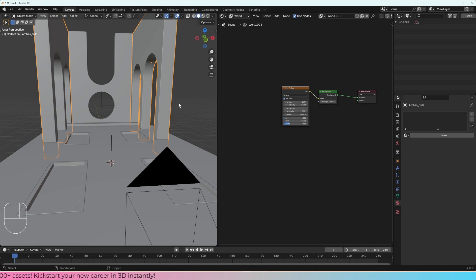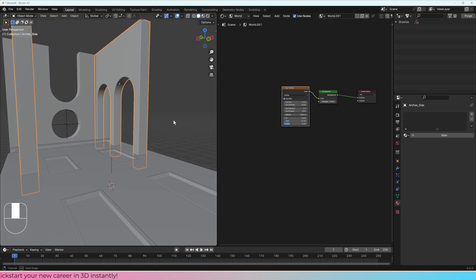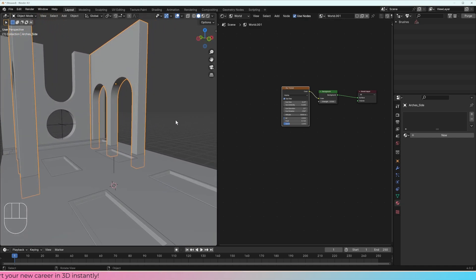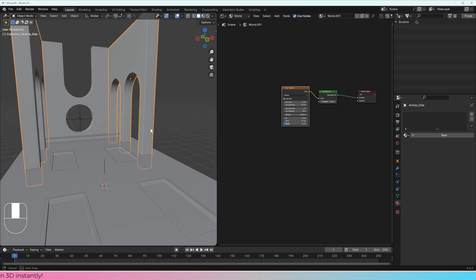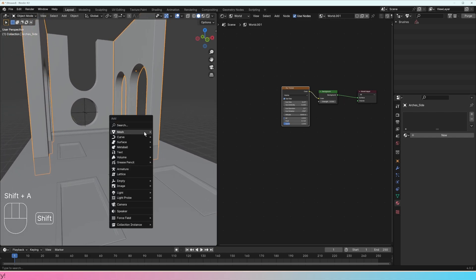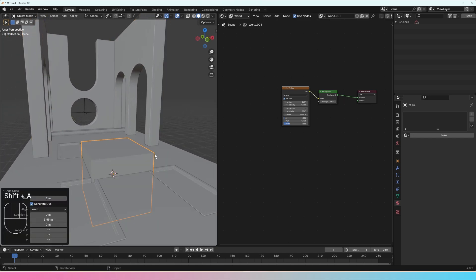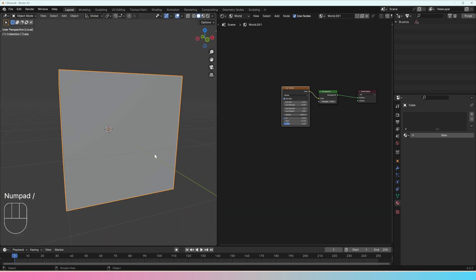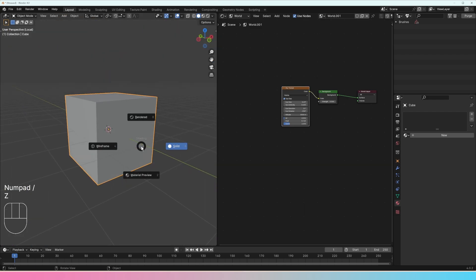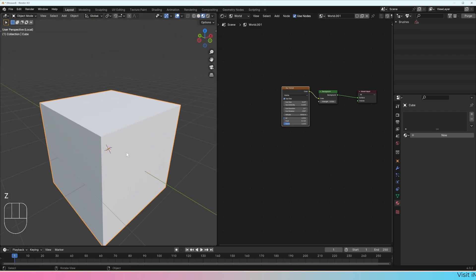It's time to add some materials and start making the place beautiful. I want to give you an example of how this works on a more simplified object, so let's add a cube, go into local view, and then go into material preview to see how that works.